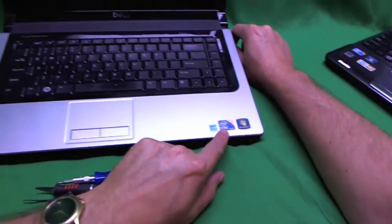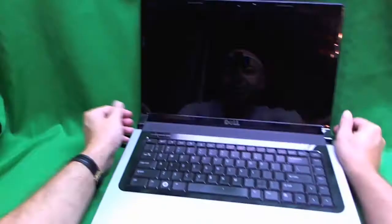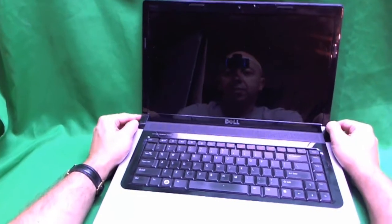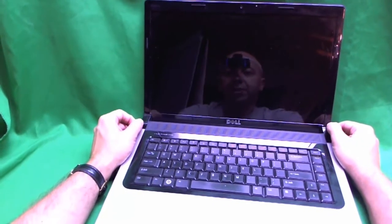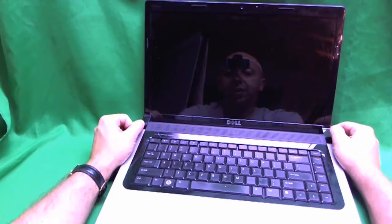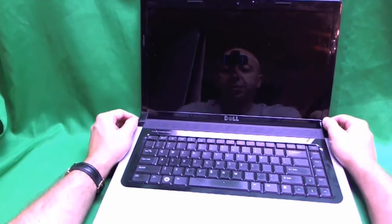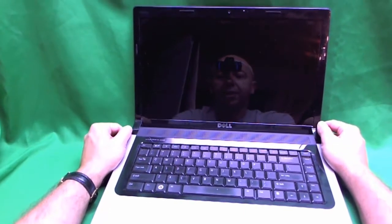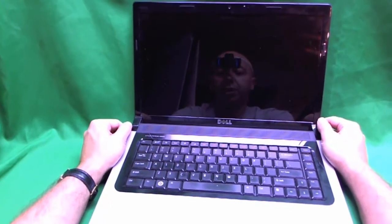It has a Core i7 processor. It is really recent as of mid 2011. So let's replace the screen and get it back to work.